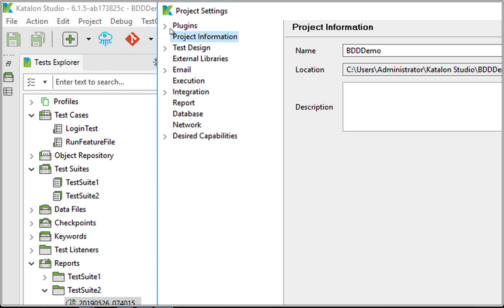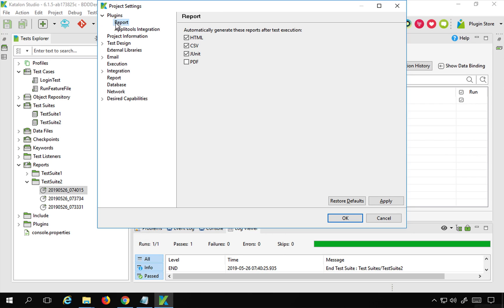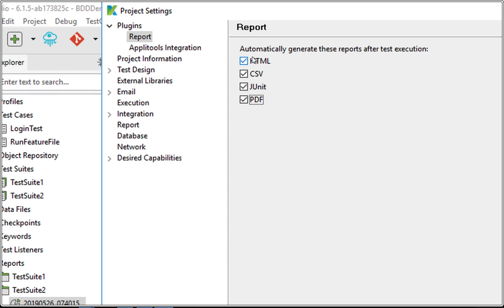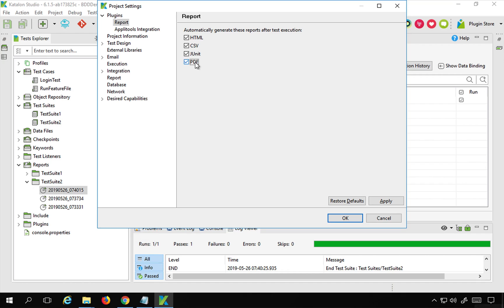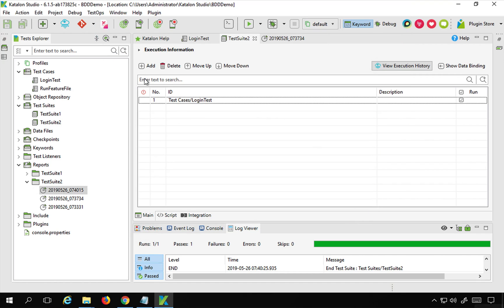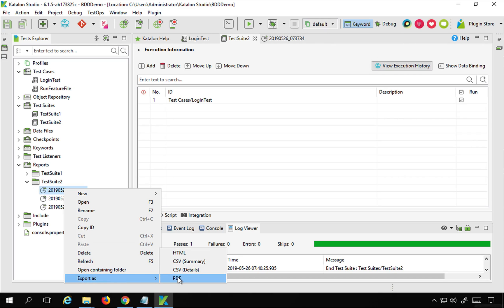Inside the plugins section in Settings, you will find the report options — you will only get this after you have added the report plugin. Now you can select all the formats you want: HTML, CSV, JUnit, and PDF. Select these and click Apply and OK. From now onwards you will get all those formats. You can also do a right click on your report and export as PDF, CSV, CSV summary, or HTML.